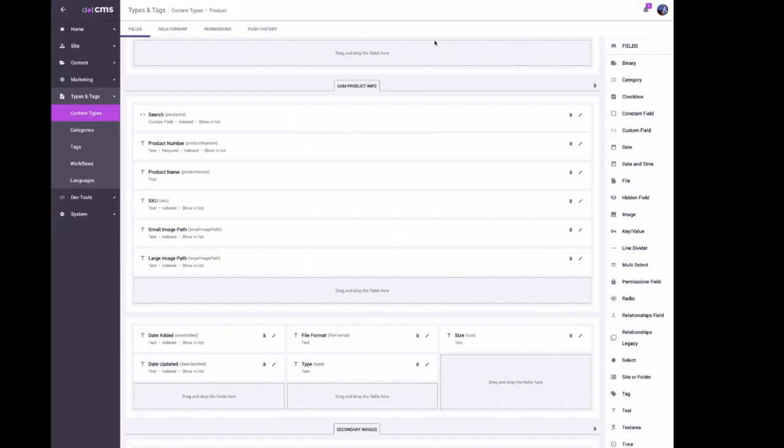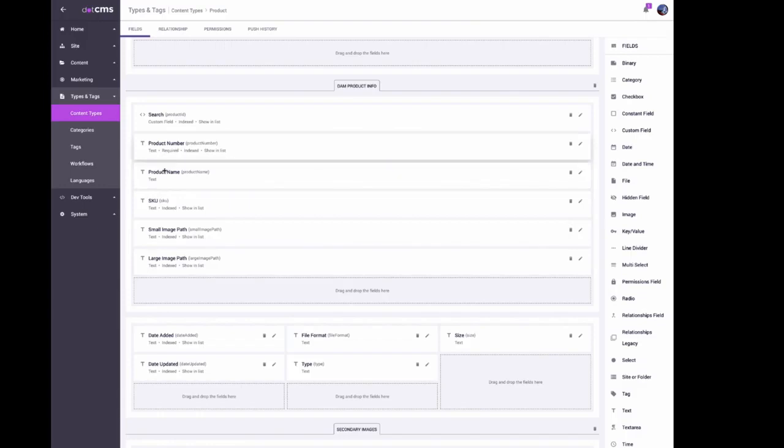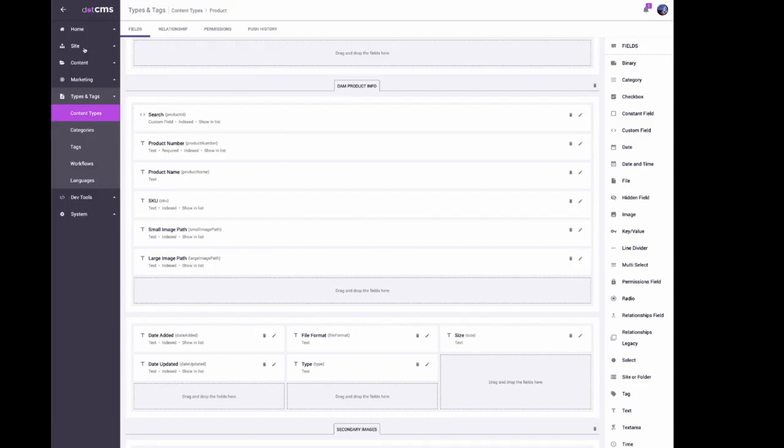This is just a field called search. Once again, you could put this over and over again. You'd have to recreate these on any other content type. These are the fields that get populated by that search, but you could have as many search fields searching your DAM or other external resources at the same time if you wanted to.